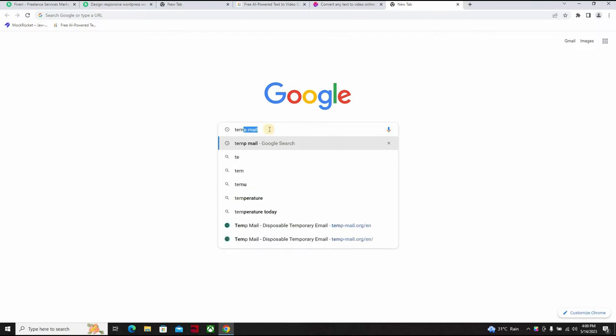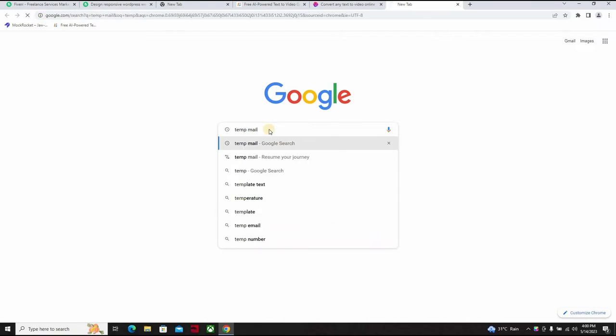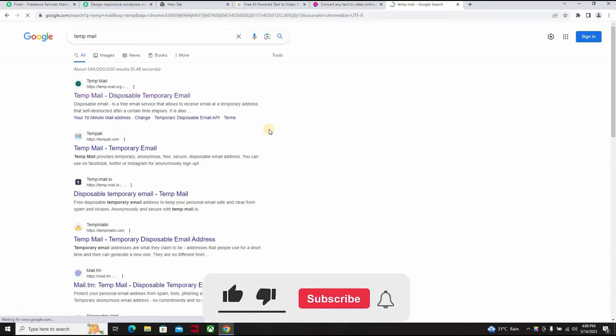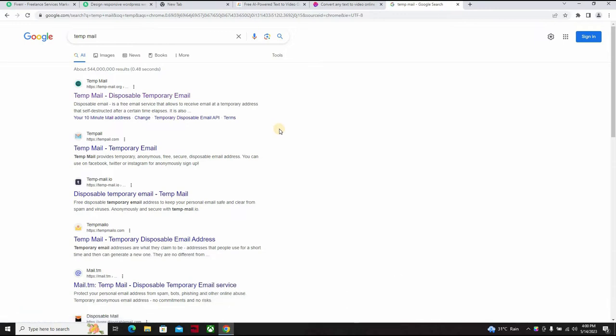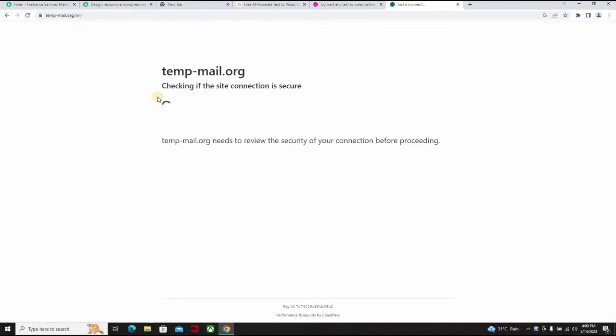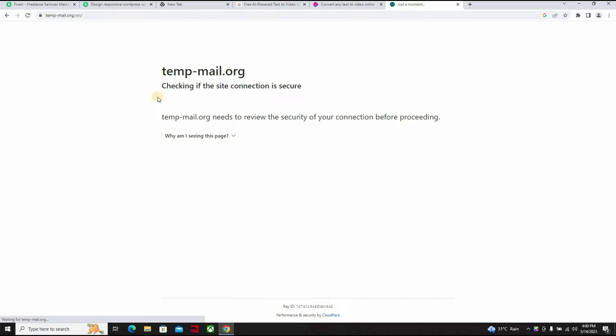Because this is a free trial that could likely expire in 7 to 14 days depending on the website. So we go for temp mail. All right, temporary mail.